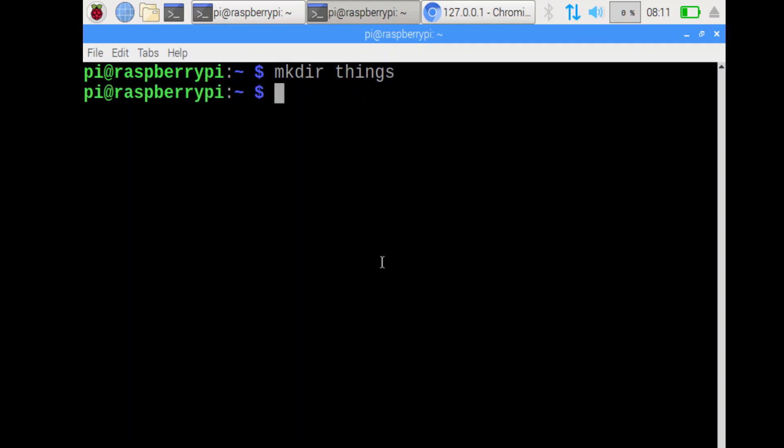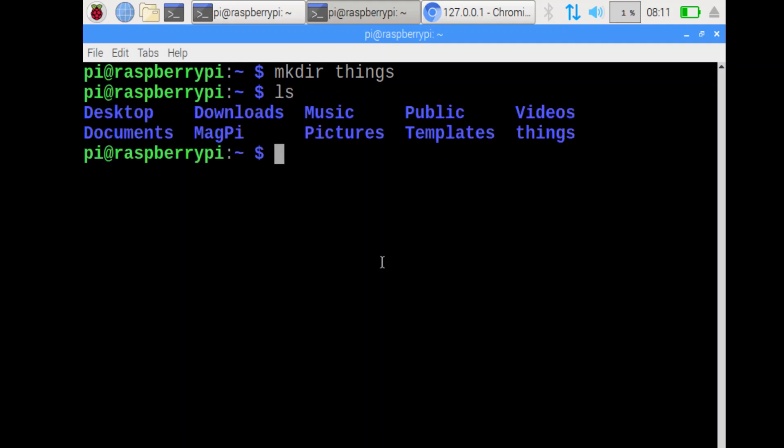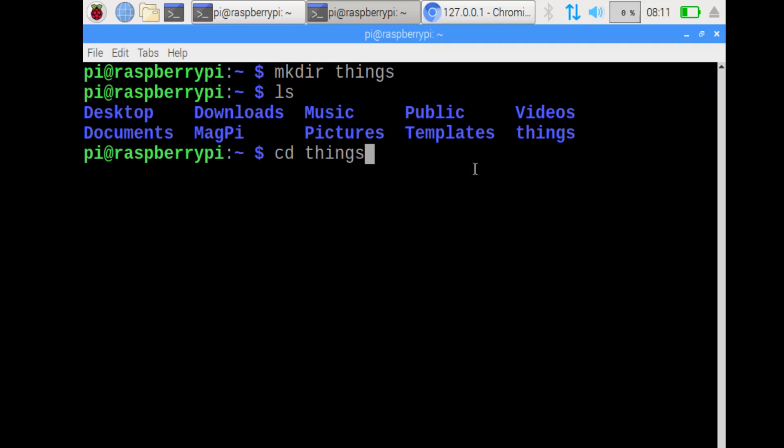Then change directory to the Things folder. I'm going to do ls just to check that Things actually worked. Good. cd space Things. That is how you change directory or change folder.